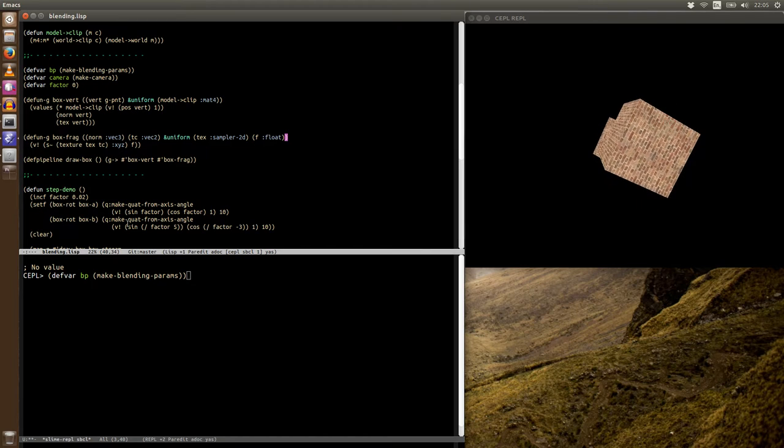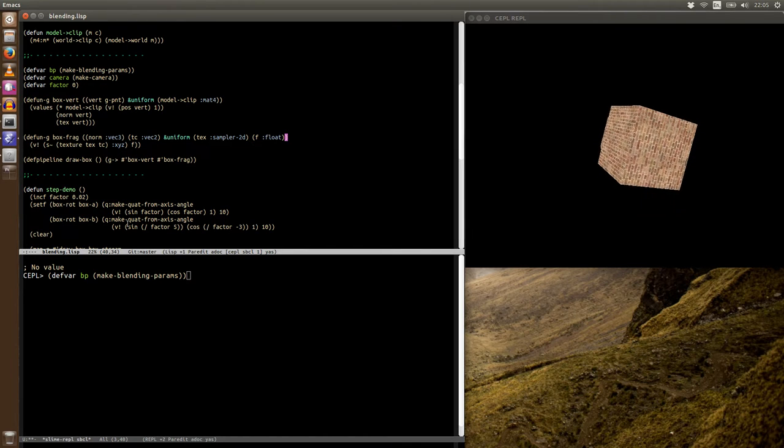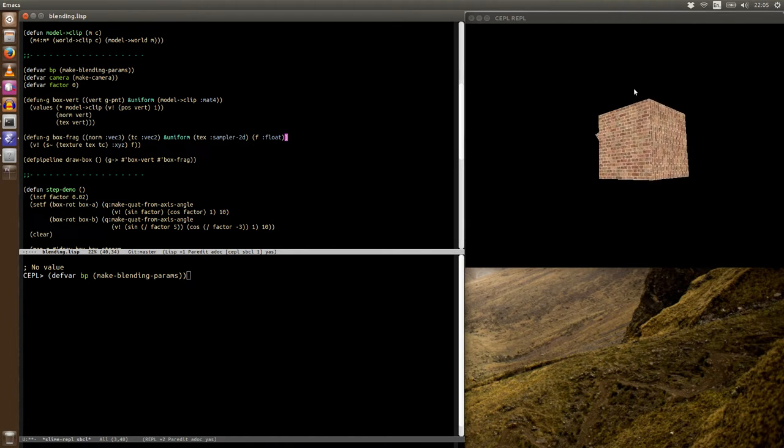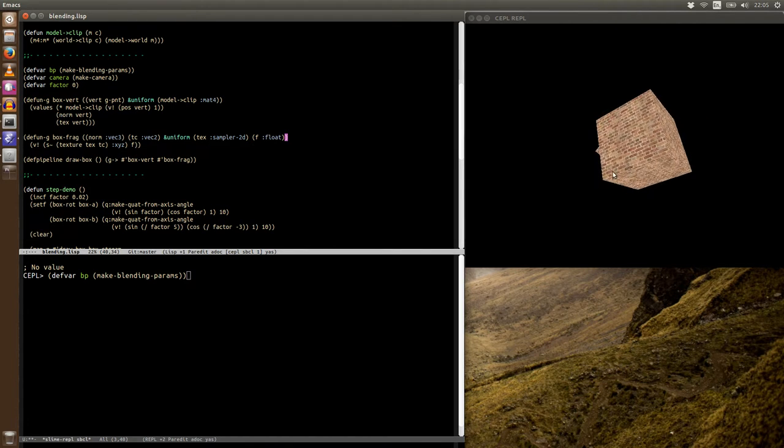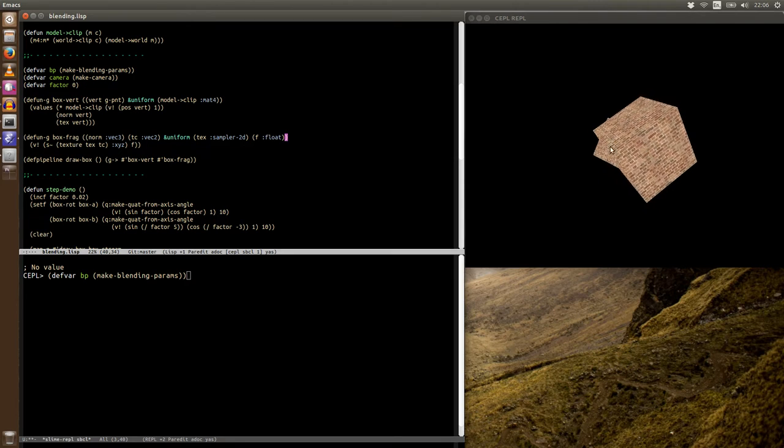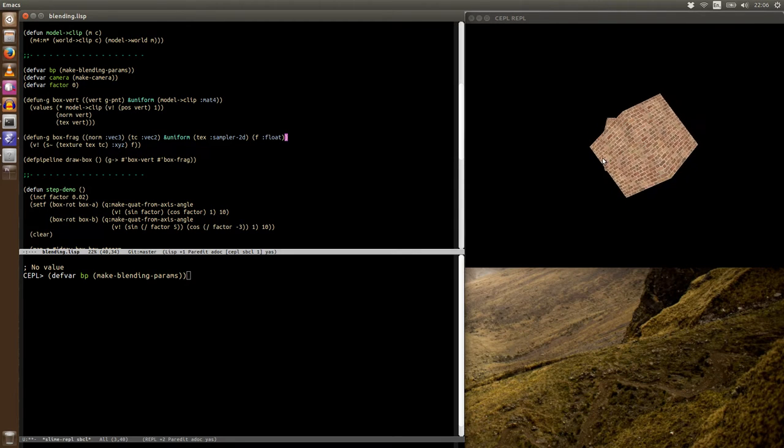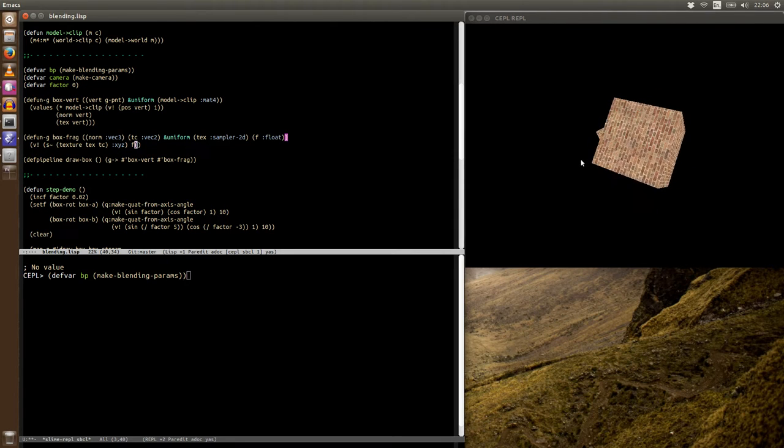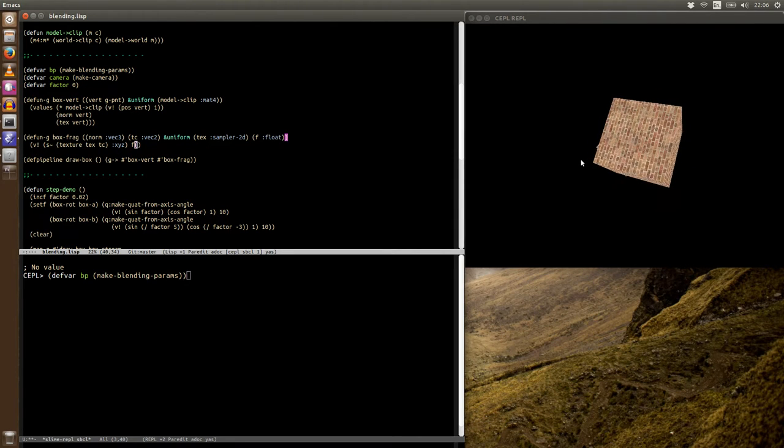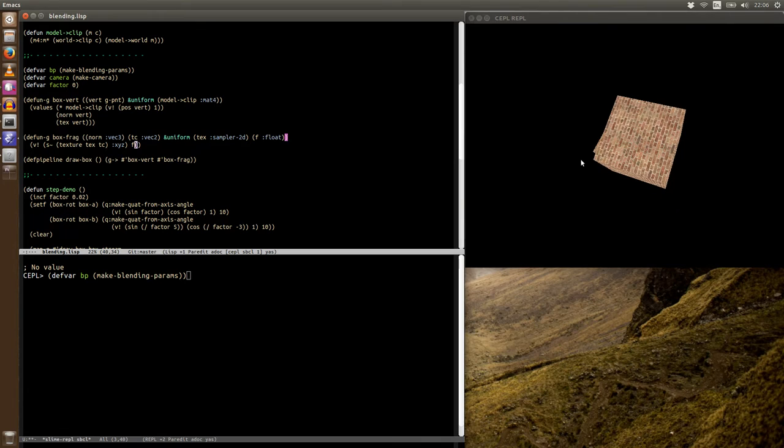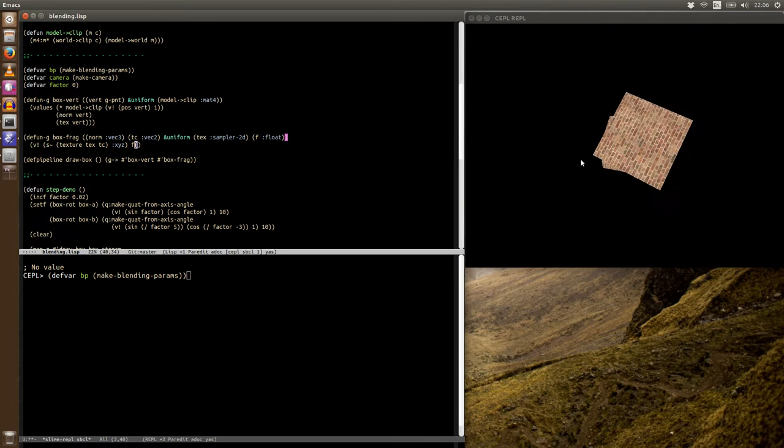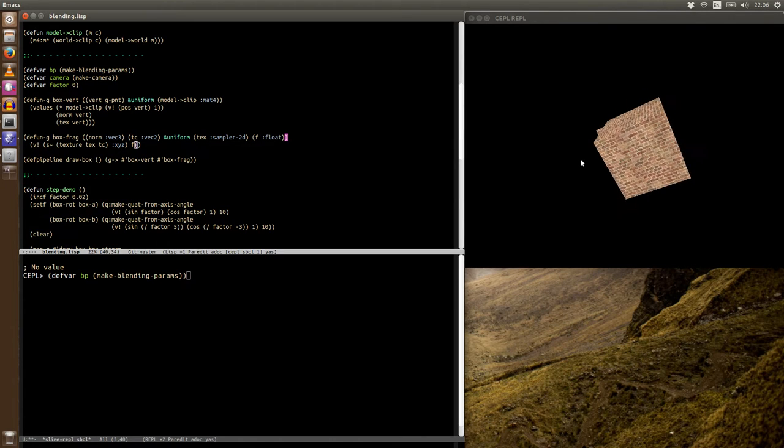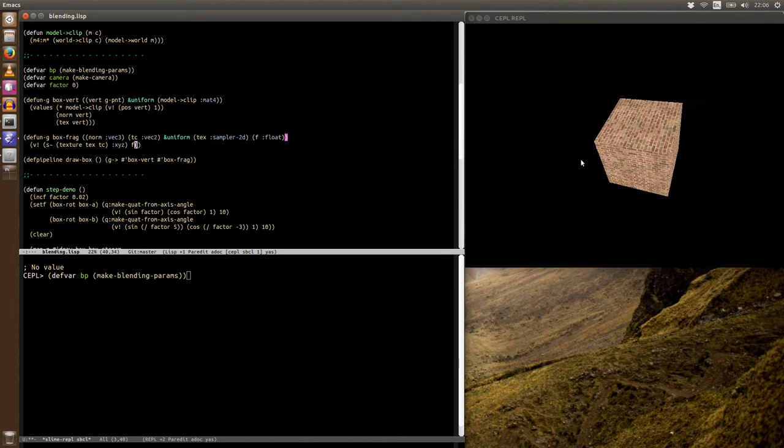Now, if our alpha is fluctuating, why can't we see through this first cube, the nearest one, and see the one behind it? And that's because GL doesn't do anything with that value by default. To get it to use it, we're going to have to set some blending parameters.